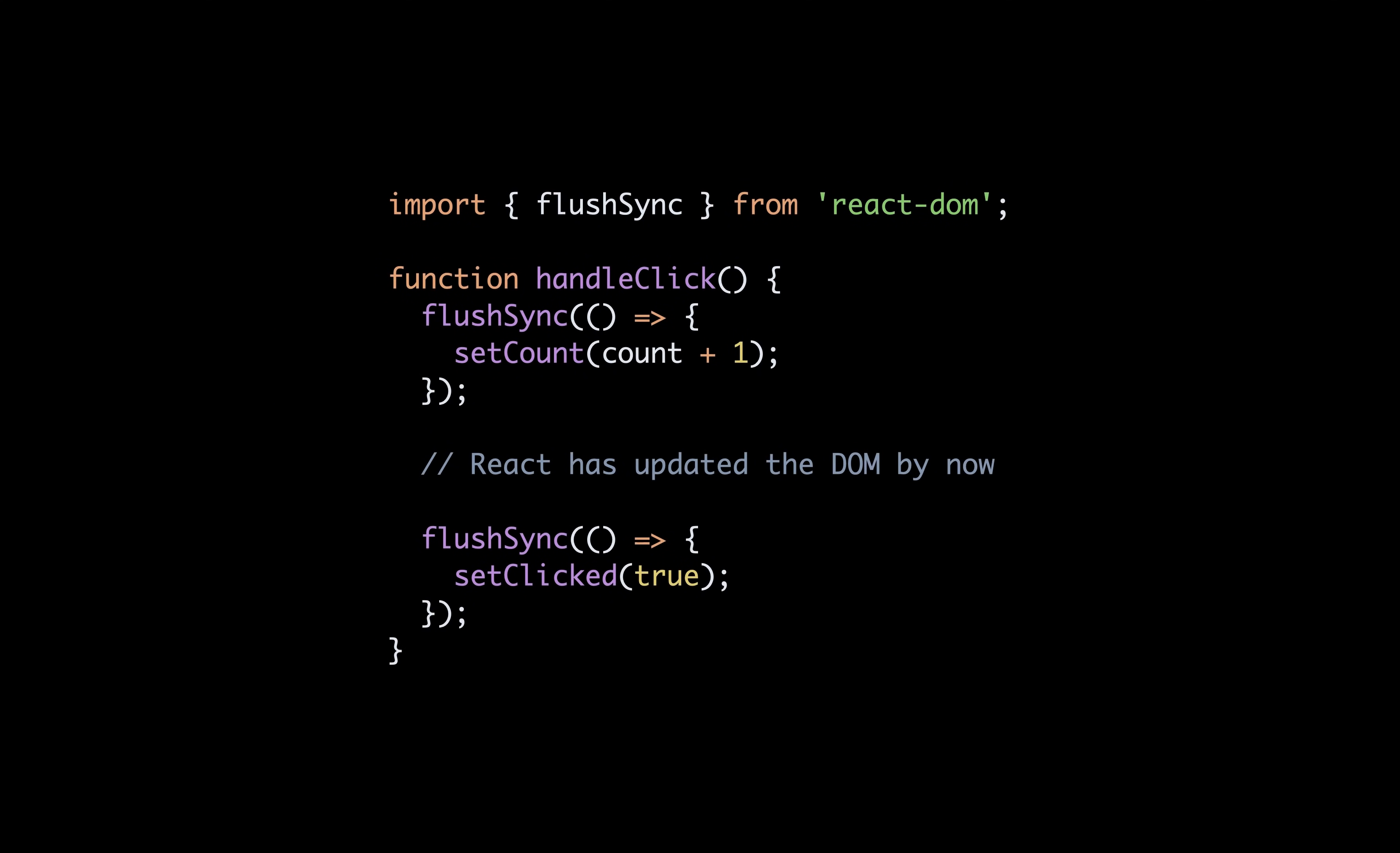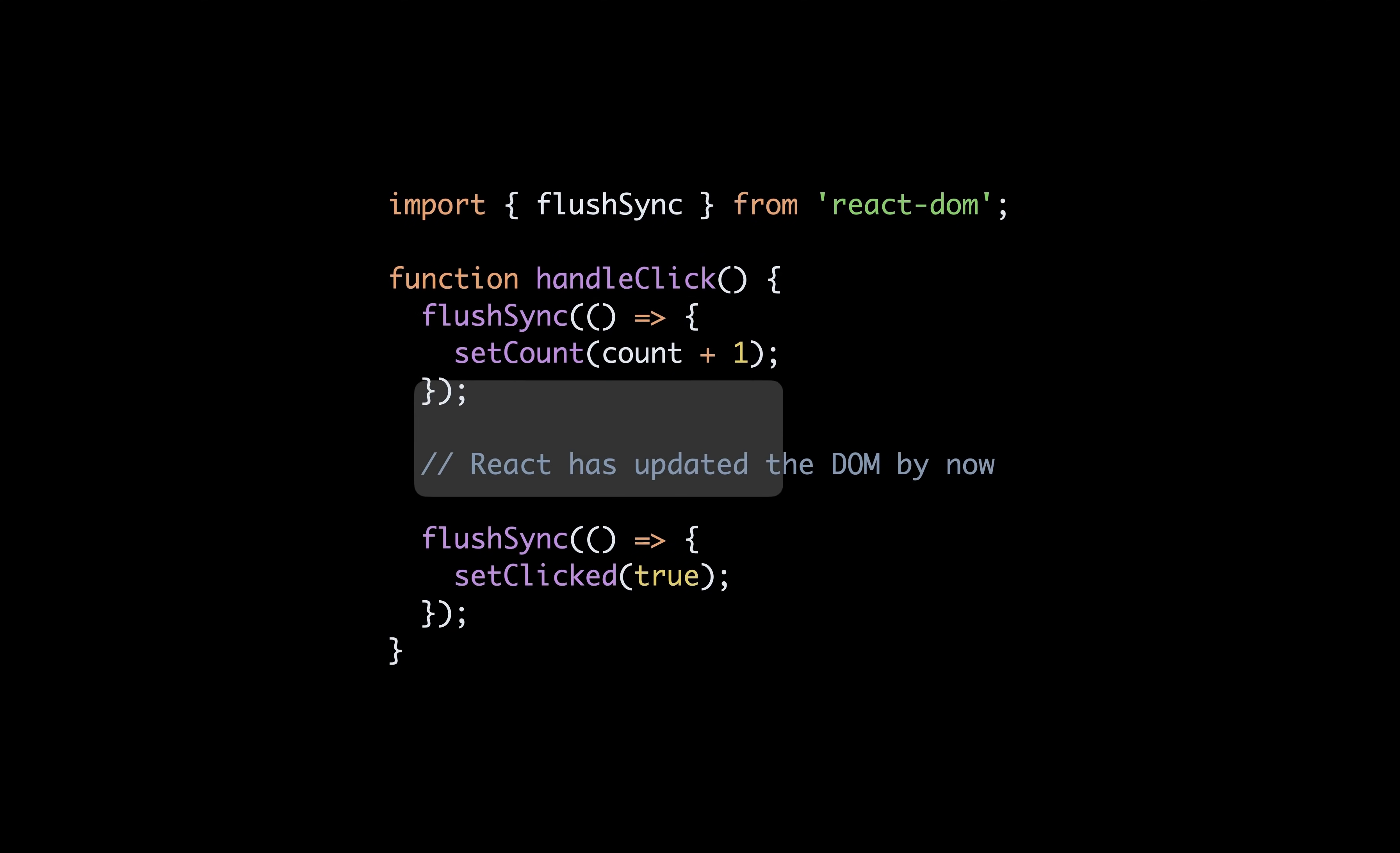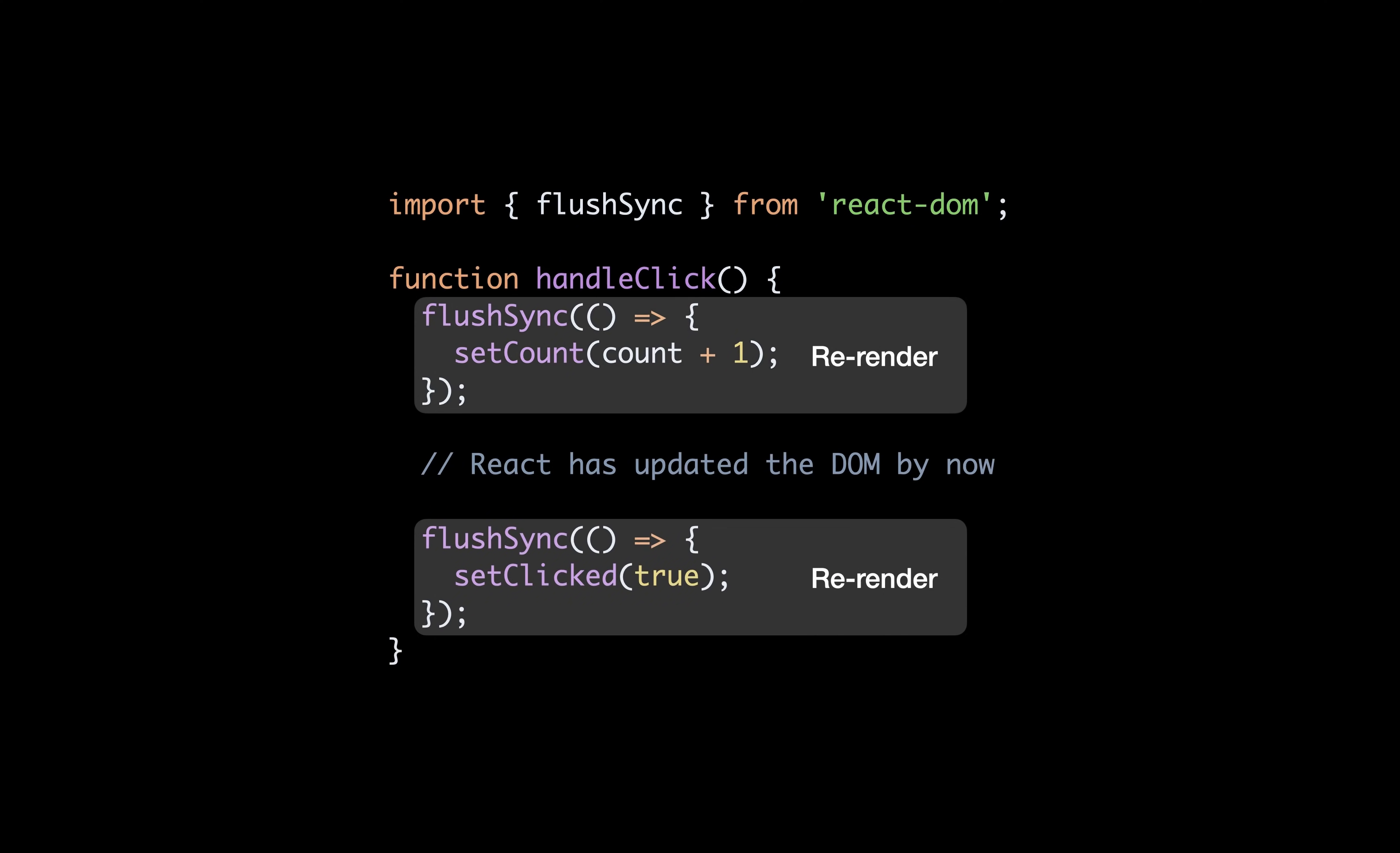Also, if you happen not to want these updates to be batched, you'll need to use flush sync that will re-render your component every time it's done running the function you're passing it to. So with the following, your component would render twice instead of just one time.